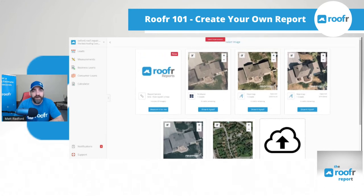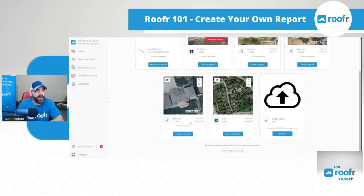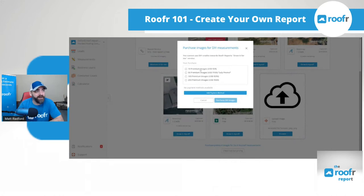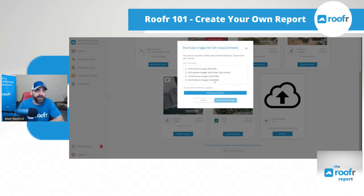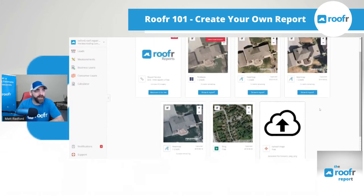You start off with three free credits when you first make your roofer account. If you'd like to purchase more credits for these premium images, you can check out our pricing here. You can buy 10 premium images for $35 US, all the way to 250 premium images for $500 US. The more you buy, the more savings there is.